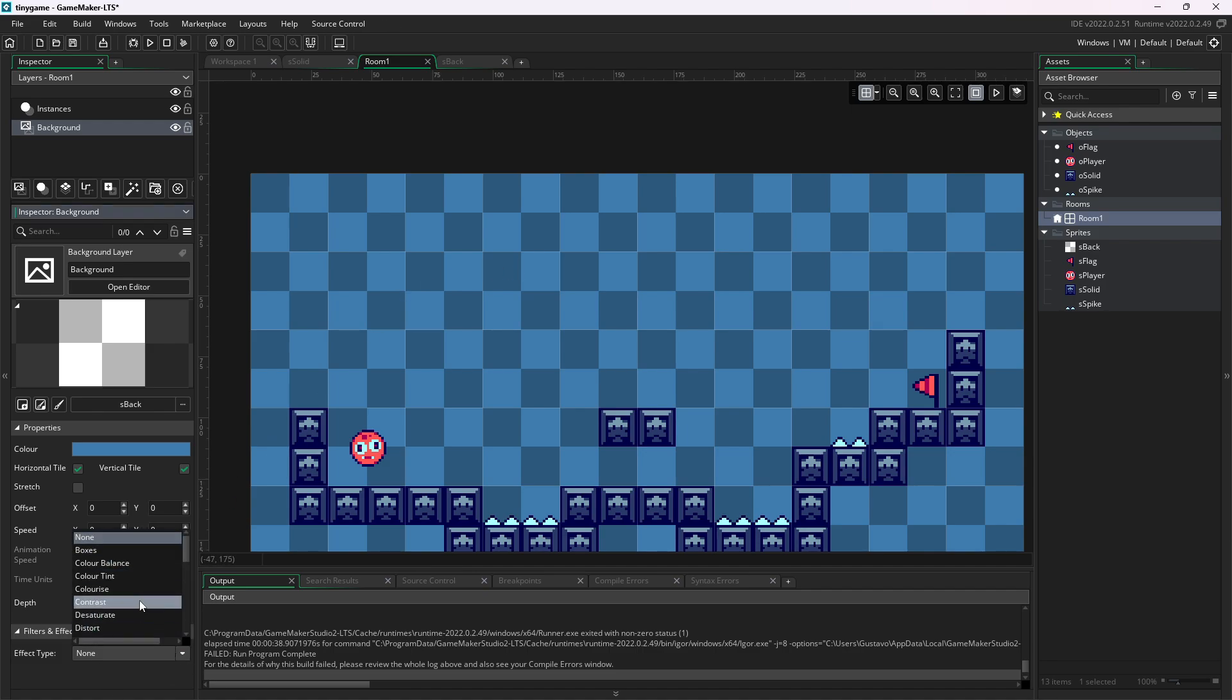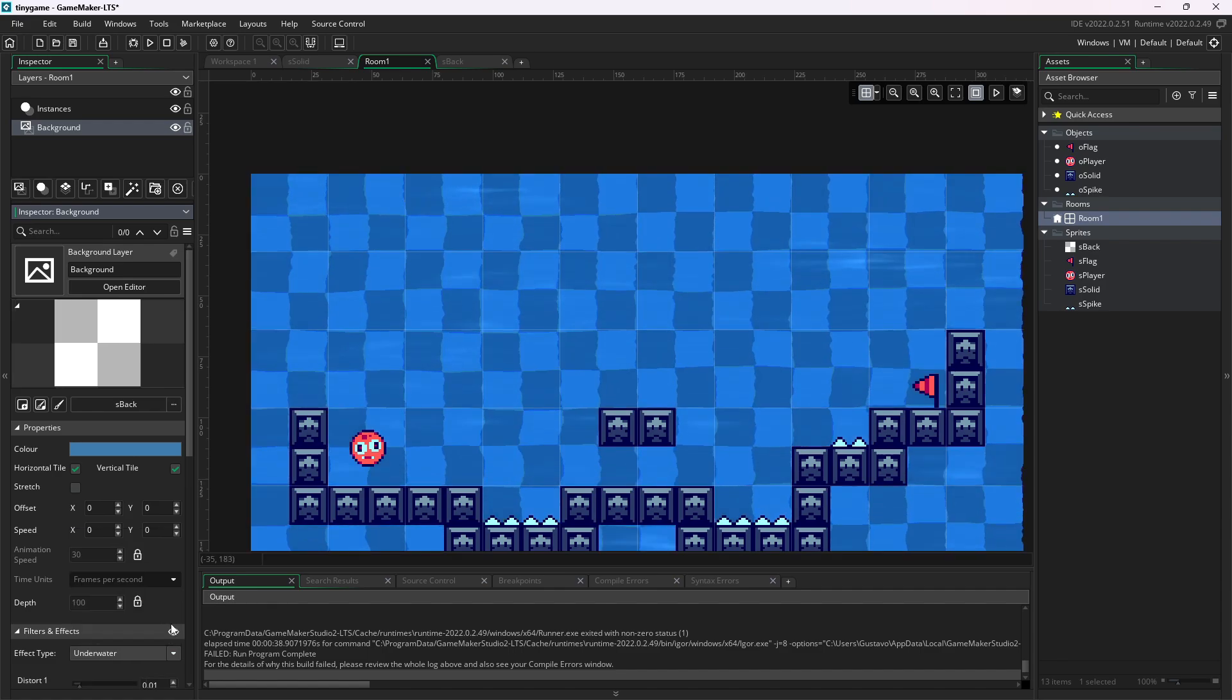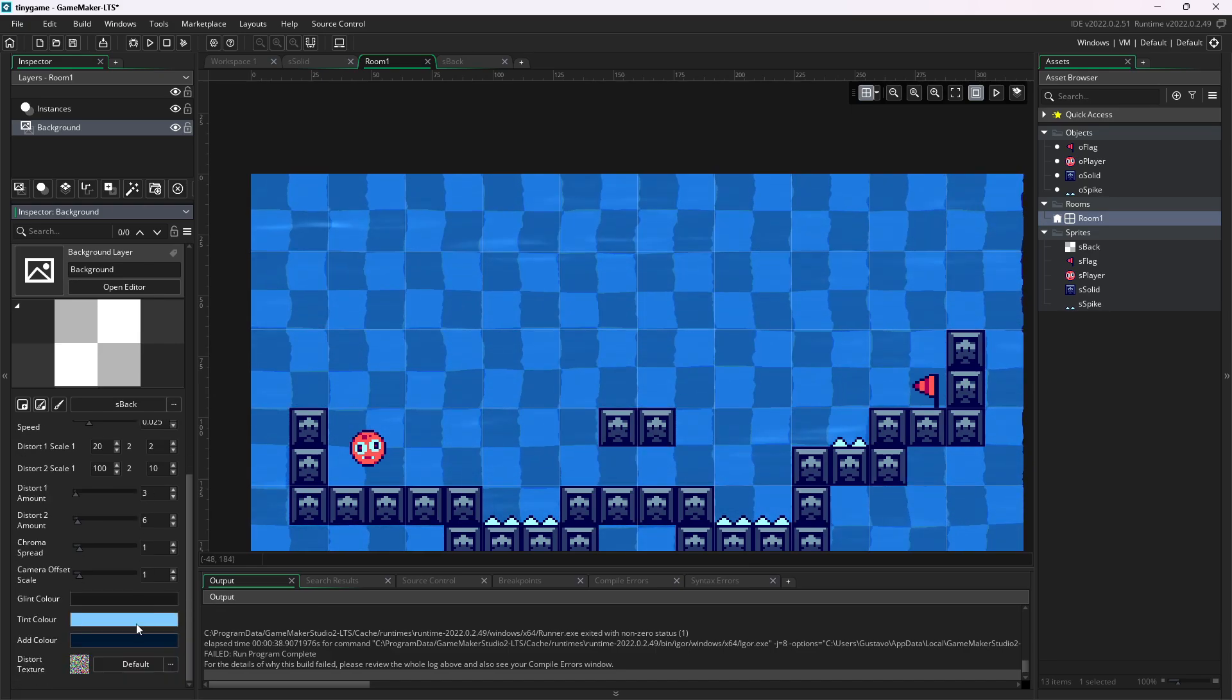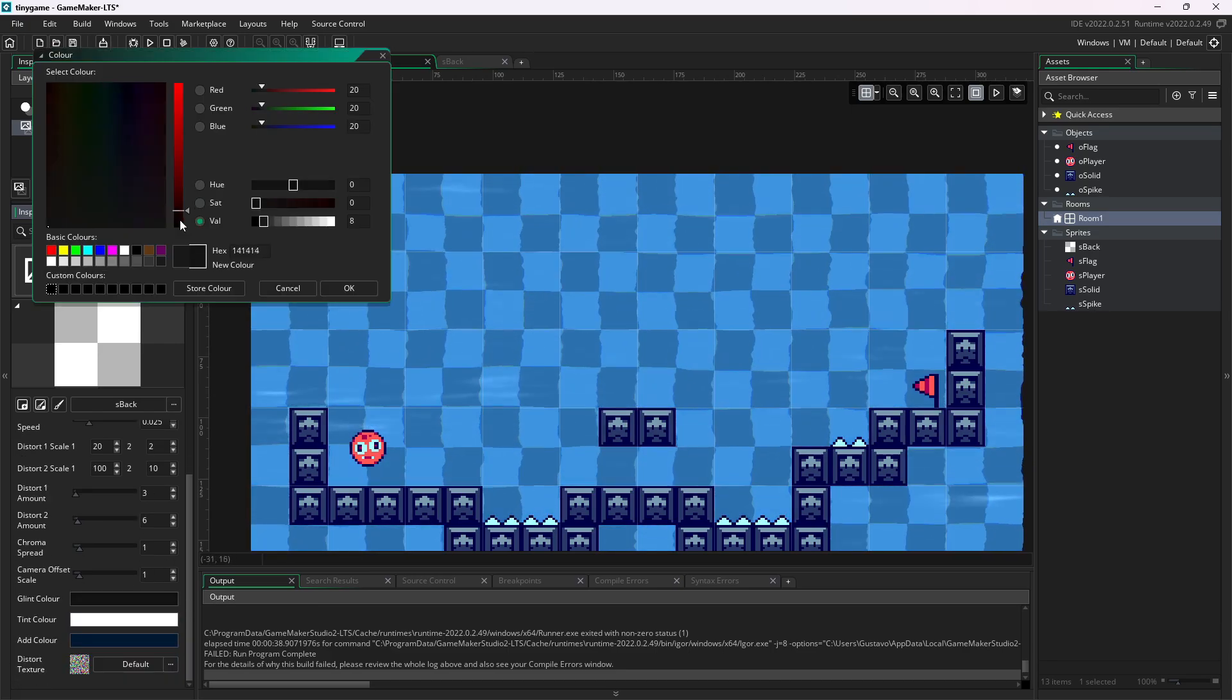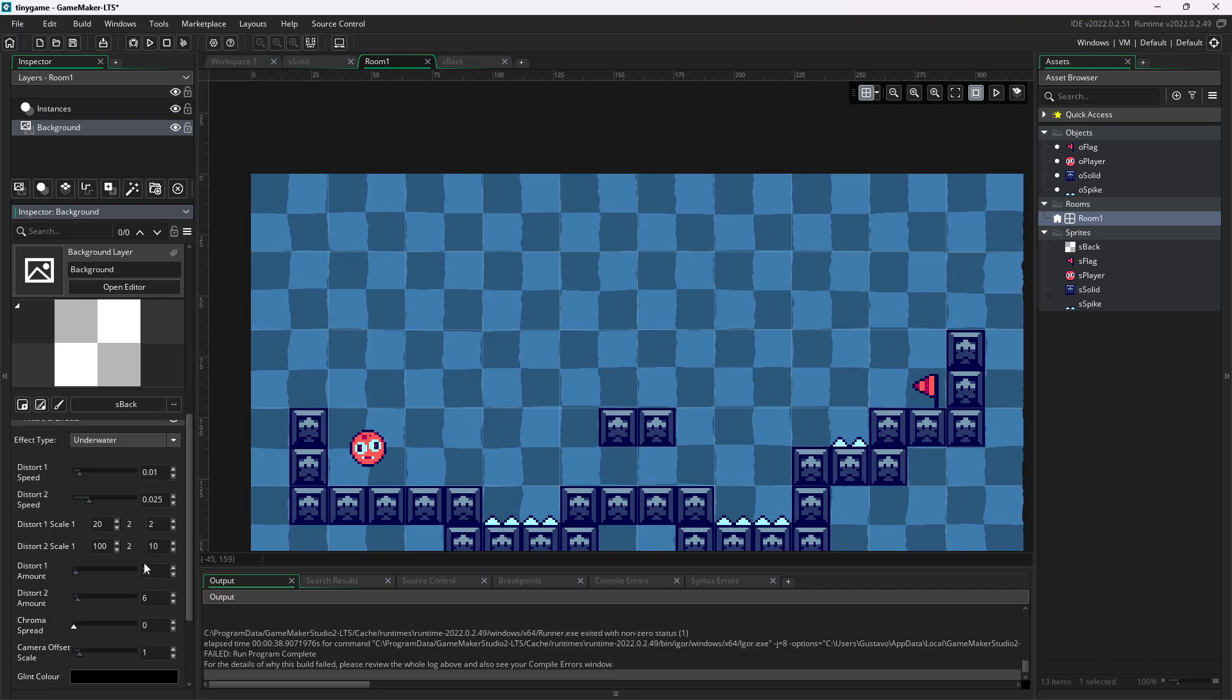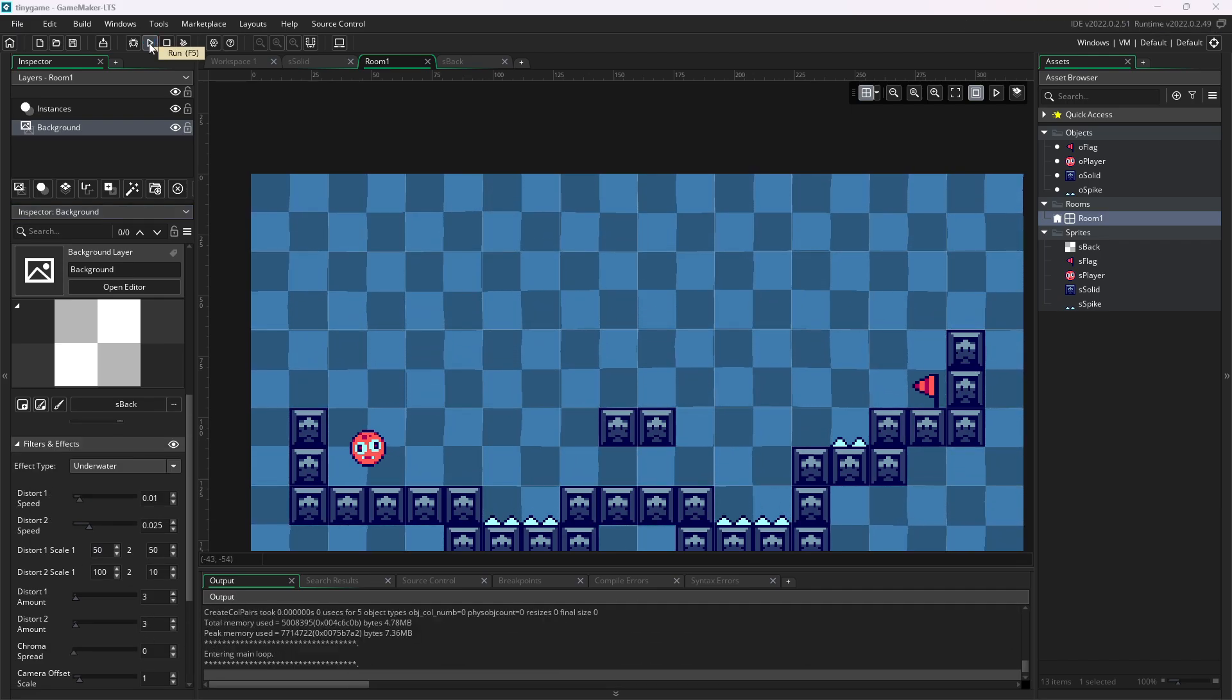Down here there are filters and effects, which are ready-made effects you can apply to a layer. And, you know, just to make it a bit prettier, I will add the underwater effect. Why not? It looks quite nice. Feel free to play around. And let's test it.